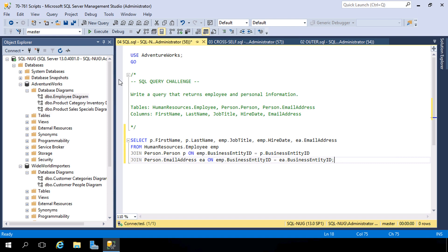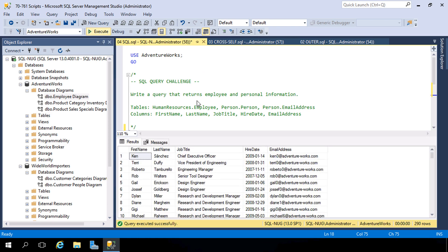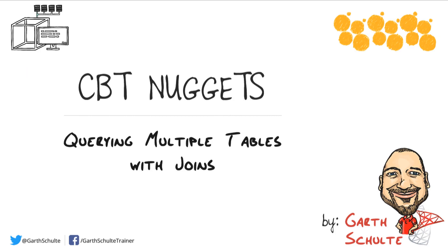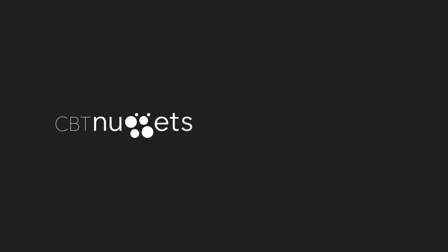We don't need to highlight this since we didn't switch our connection, so hitting Execute will switch the database connection and execute the query. The result is 290 records — all employees with their first name, last name, job title, hire date, and email address. In this hands-on lab nugget, we covered the many flavors of the join operator and how we can use them to write queries that target multiple tables. I hope this has been informative, and thank you for viewing.